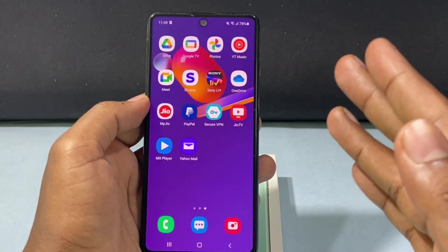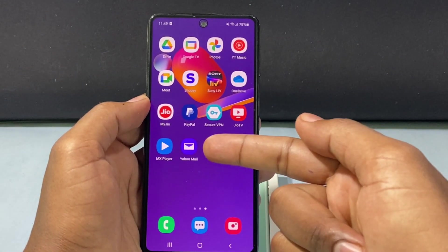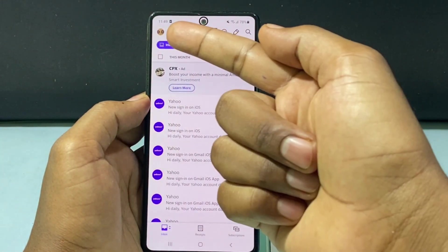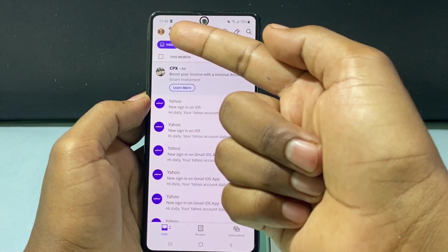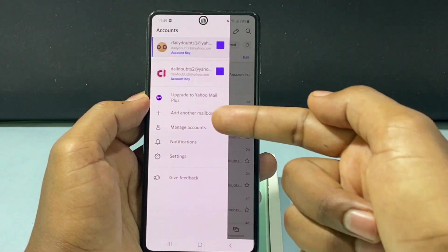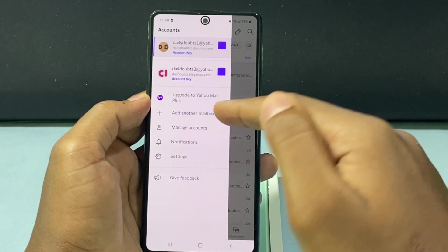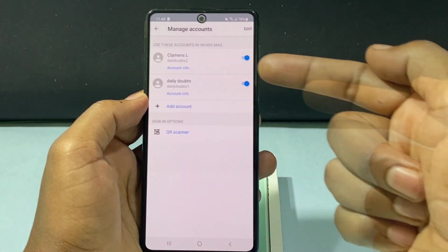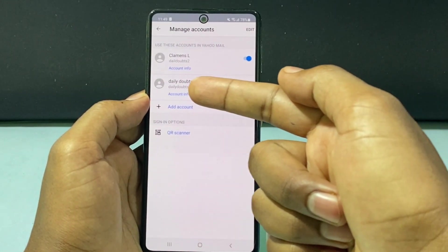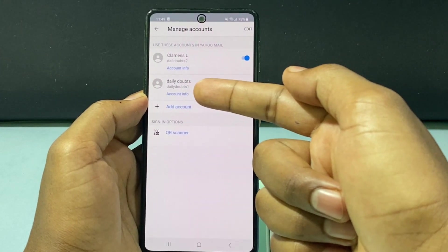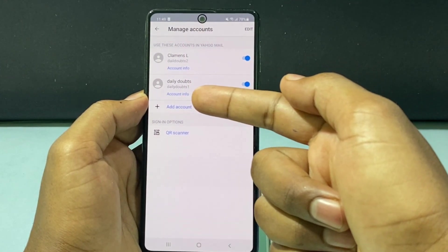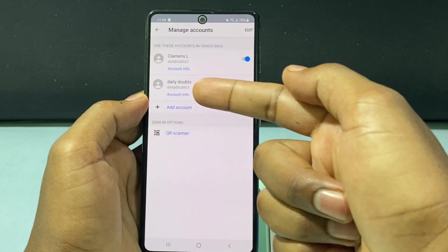First way: open the Yahoo Mail app and just click here, then tap Manage Accounts. Select the account you want. For me, I want to log out for this Daily Doubt 1, this second mail. So under this, you can see the option Account Info. Just click there.